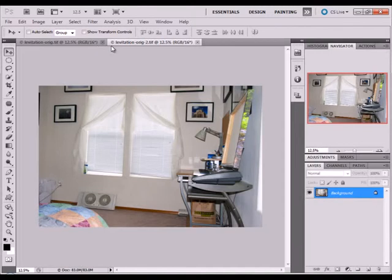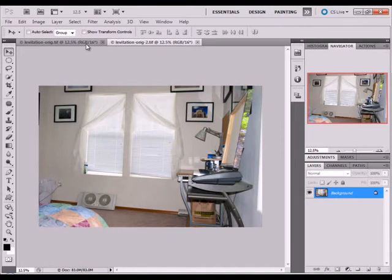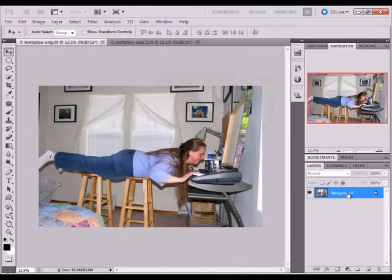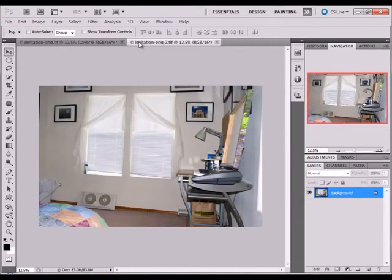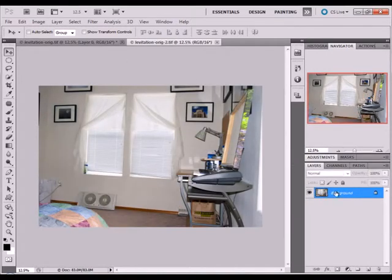With both of them, you're going to double-click on the background layer and click OK. You don't really need to name it. Double-click on that.